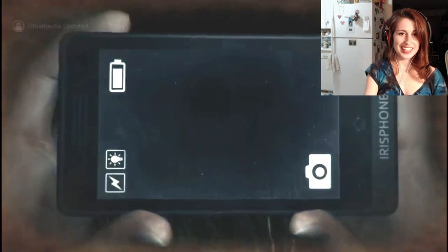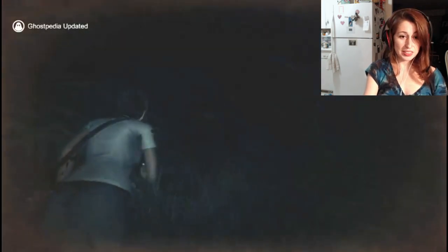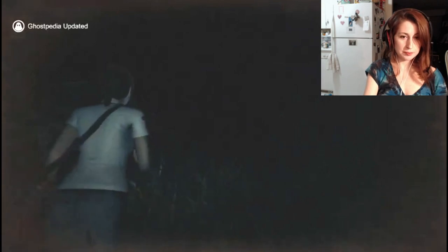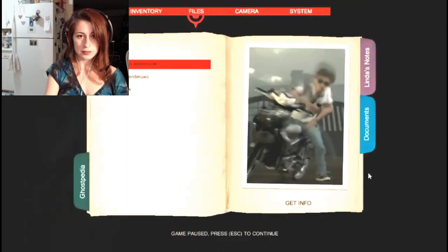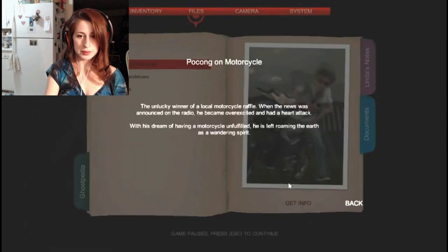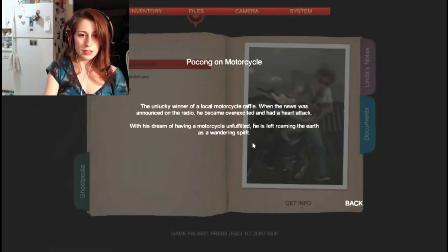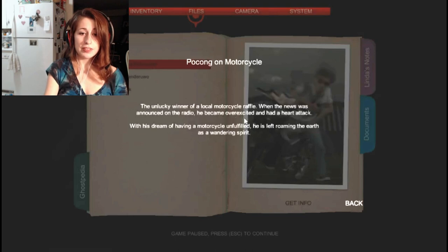Okay, we got it. Let's read the description. Pochong on Motorcycle... Oh, there's... The unlucky winner of a local motorcycle raffle. When the news was announced on the radio, he became overexcited and had a heart attack.